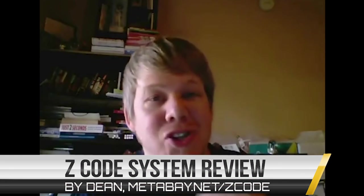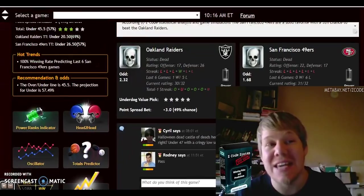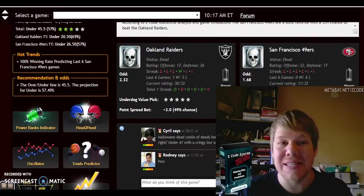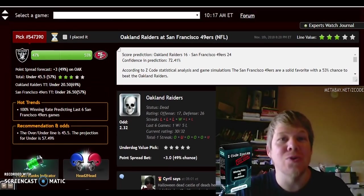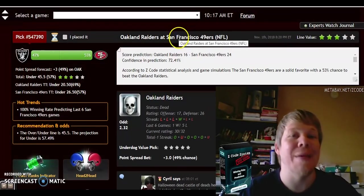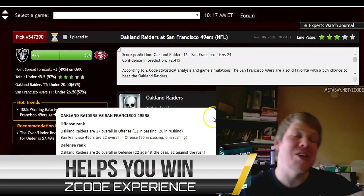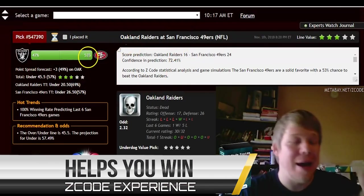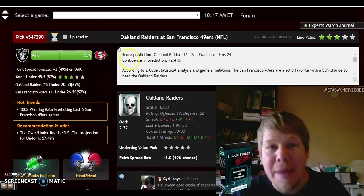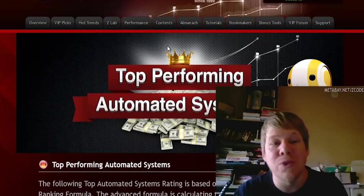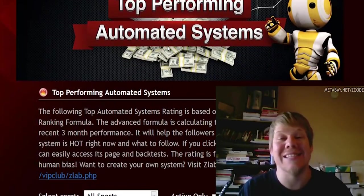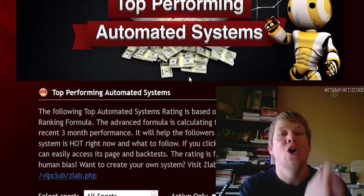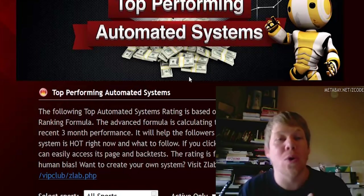Hey everyone, my name is Dean. I have to tell you about something really awesome that went viral online. It's called Z code — the Z code system — and it's basically used to help you win bets with sports such as football, hockey, and baseball — basically all your major sports. What's really incredible about it is that it only does what is necessary to help you make the most logical and safest bet possible with your money.